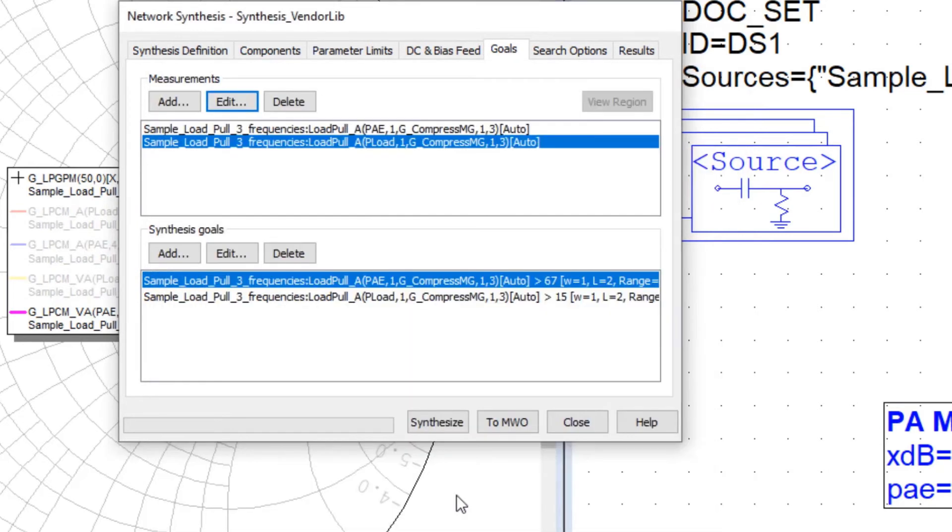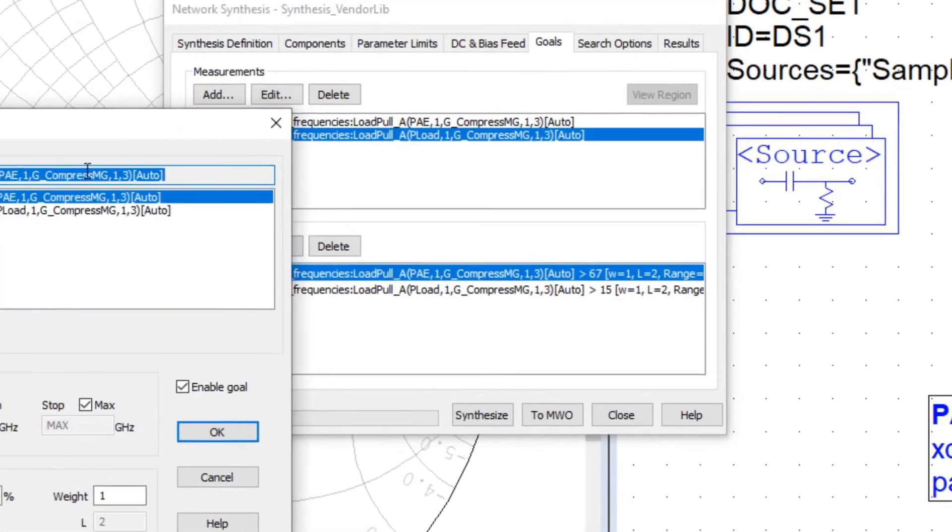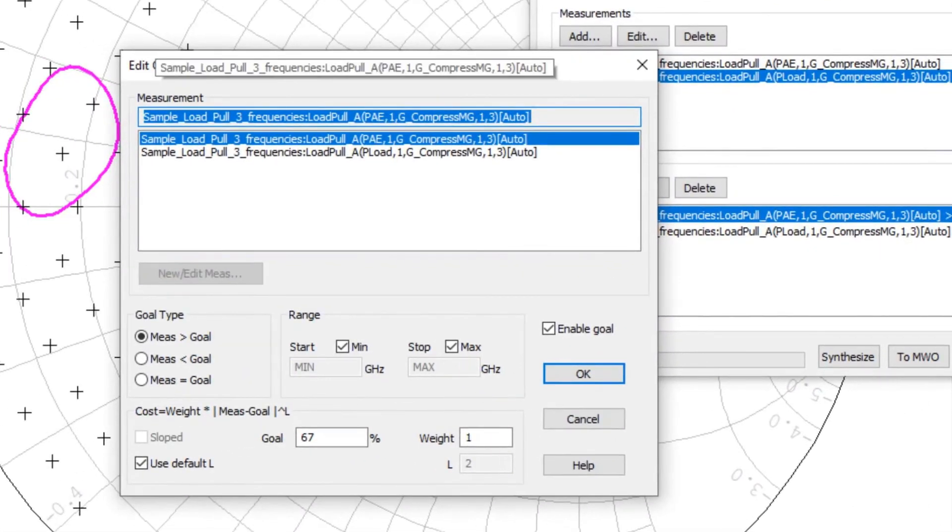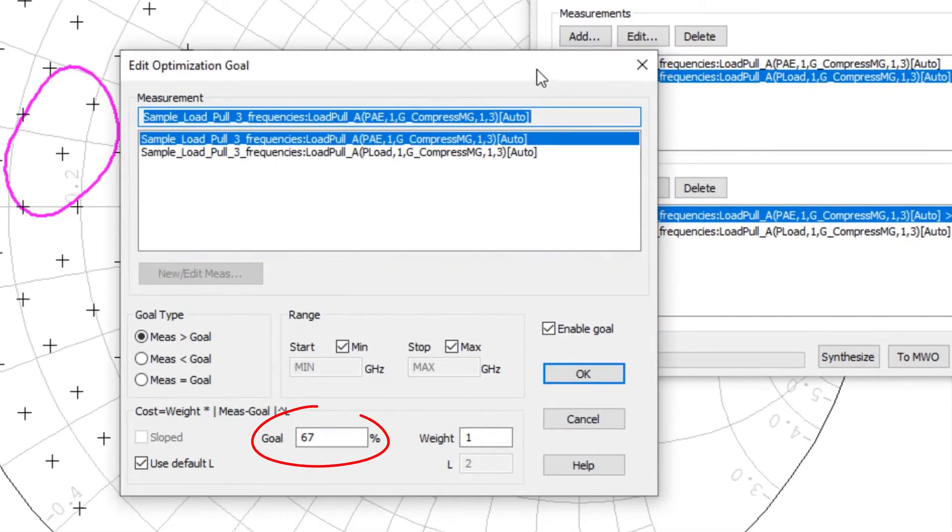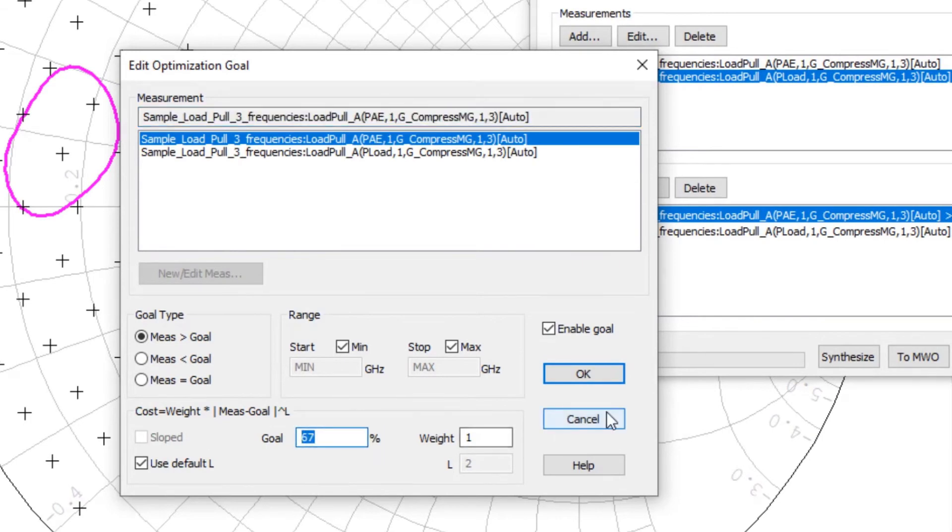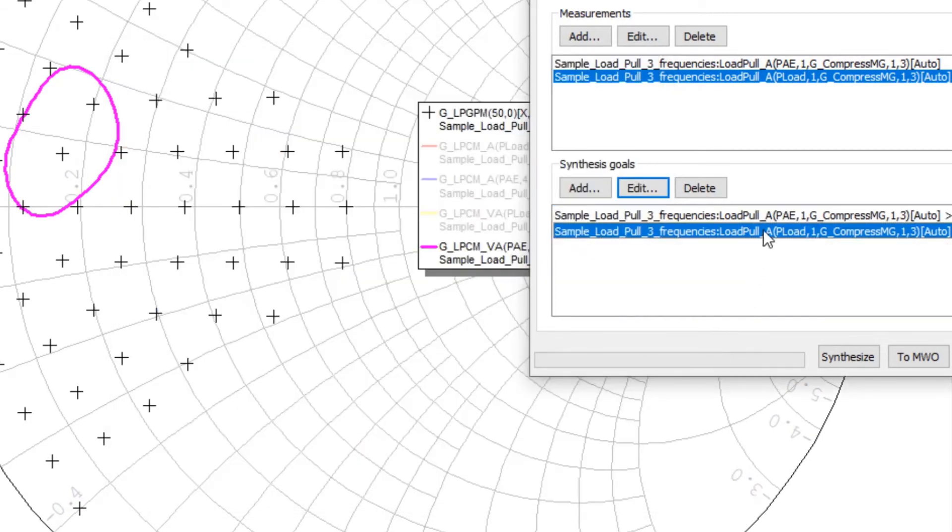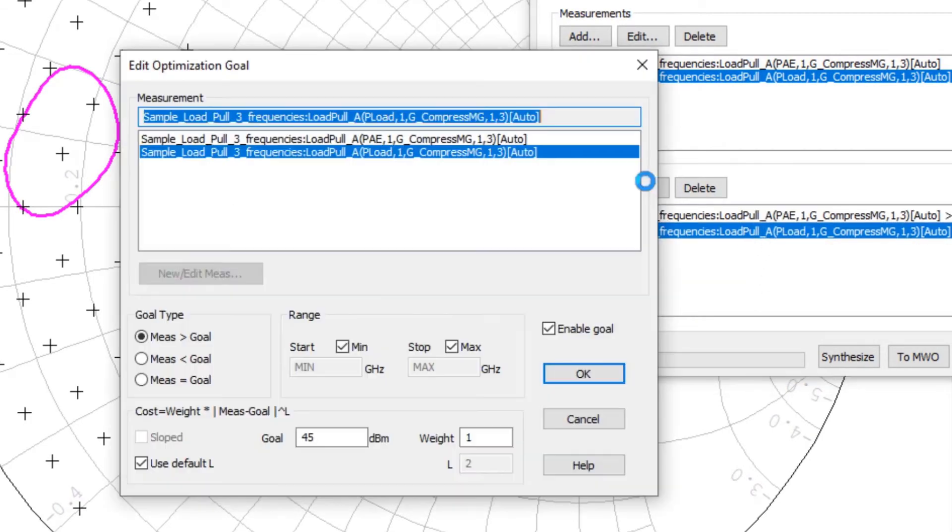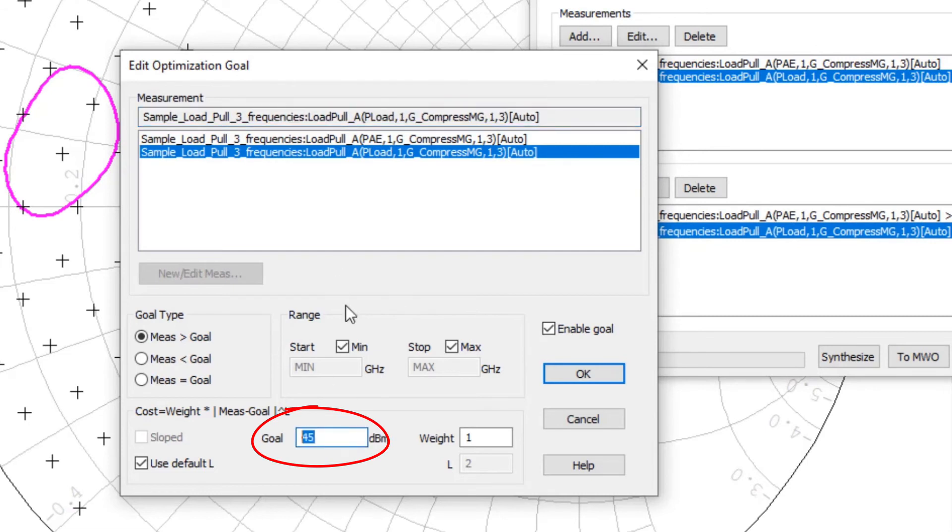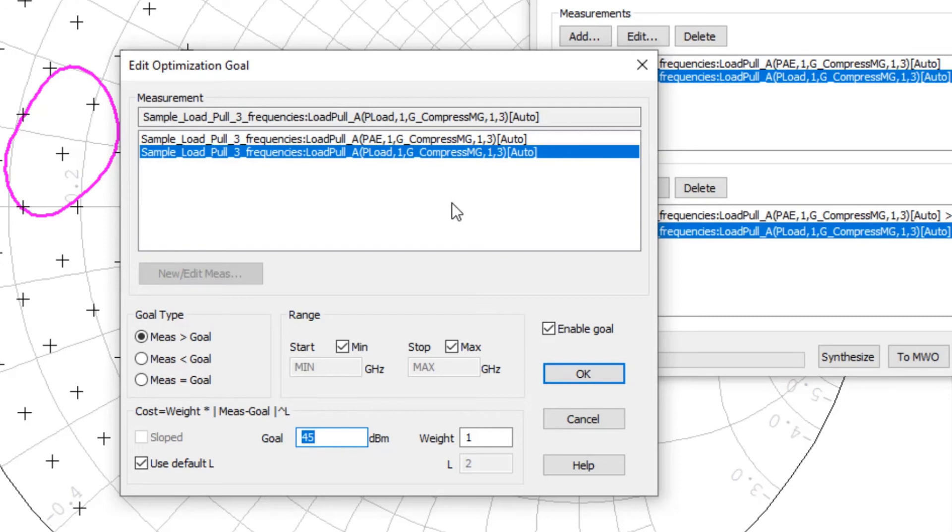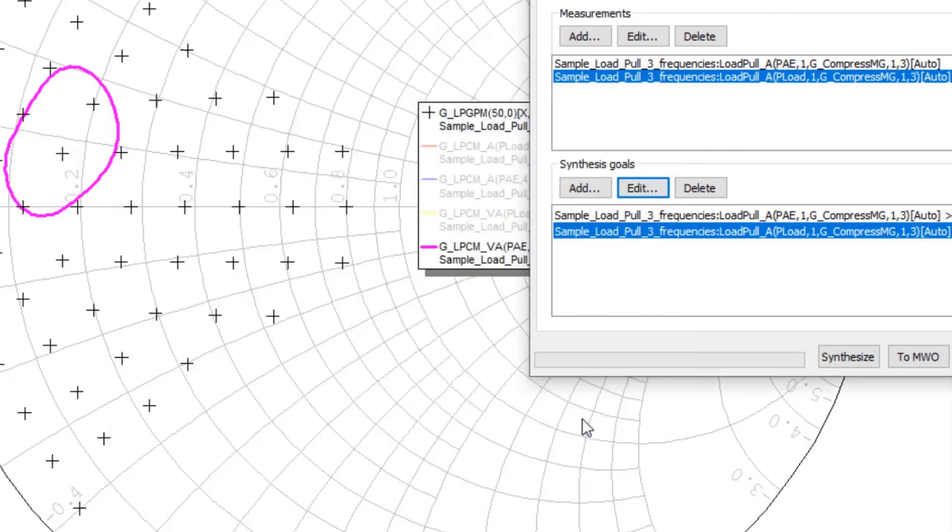And then we specify goals. And so we've set our goals for the power added efficiency to exceed 67% in this case. And our second goal is to exceed, to have output power delivered to the load of at least 45 dBm. So that is what we do to set up the network synthesis. And now we'll move on to showing the results.